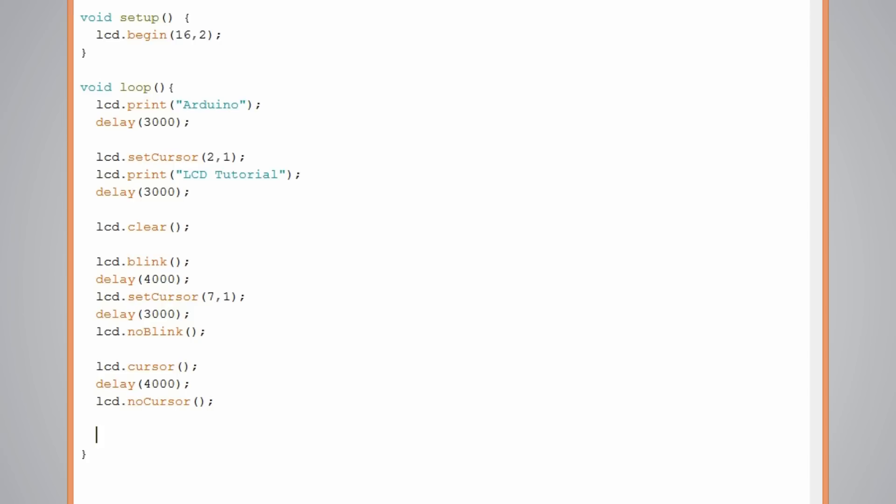And now we'll clear once again the display using the clear function. And that will be our main program which will repeat all the time.